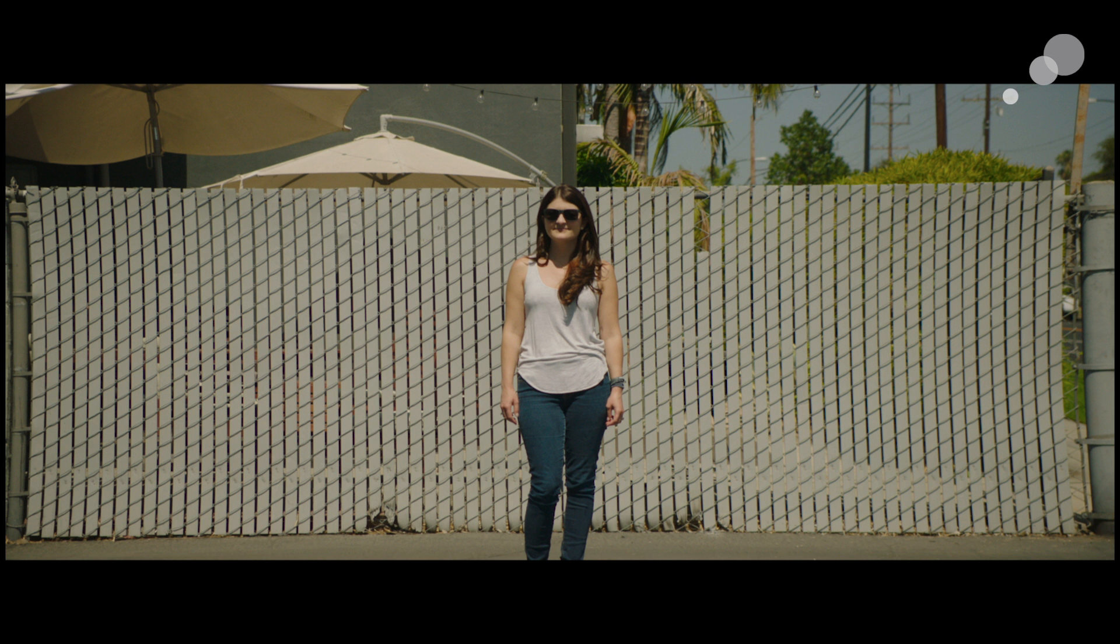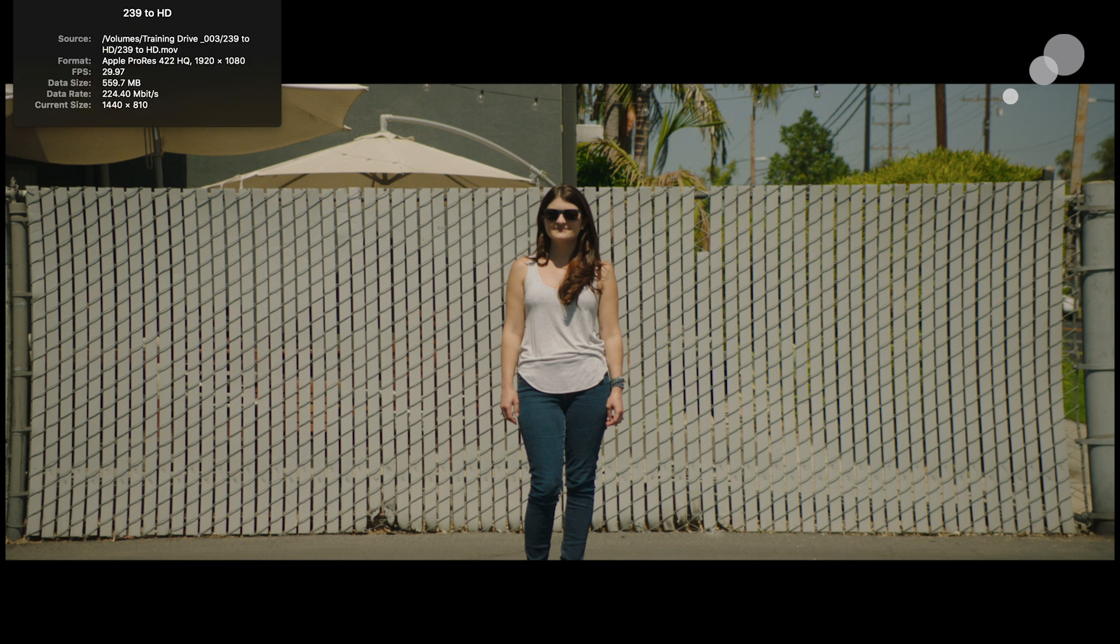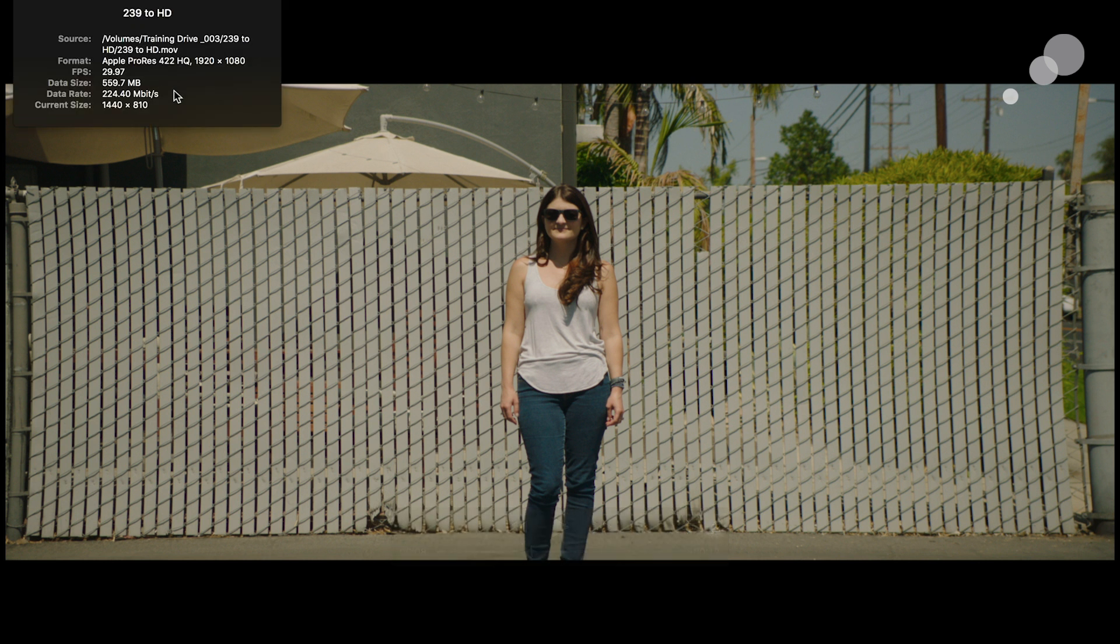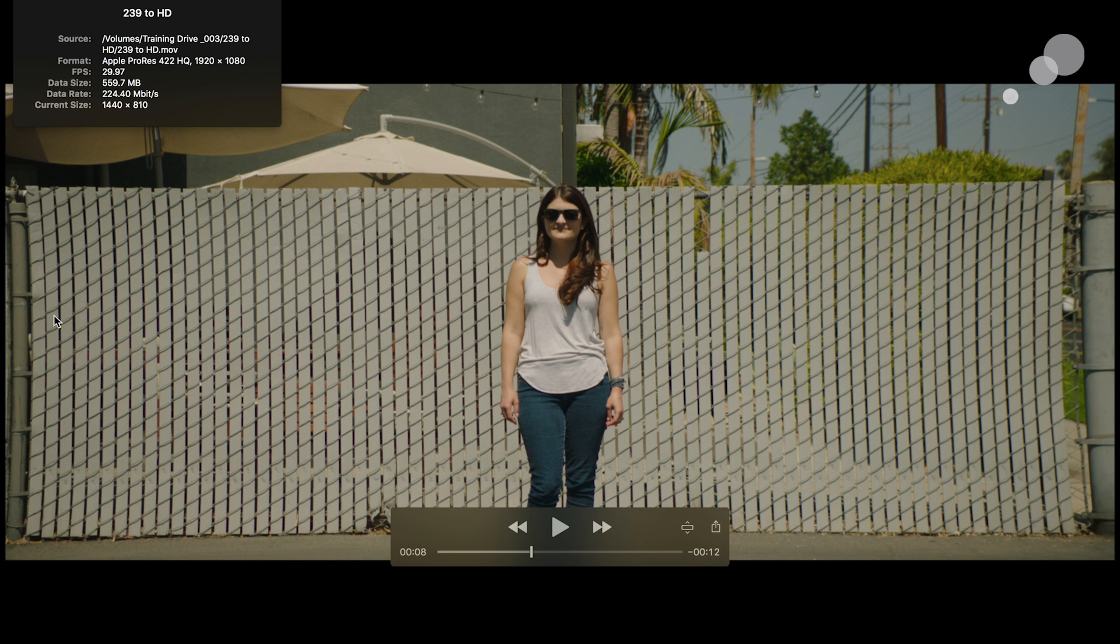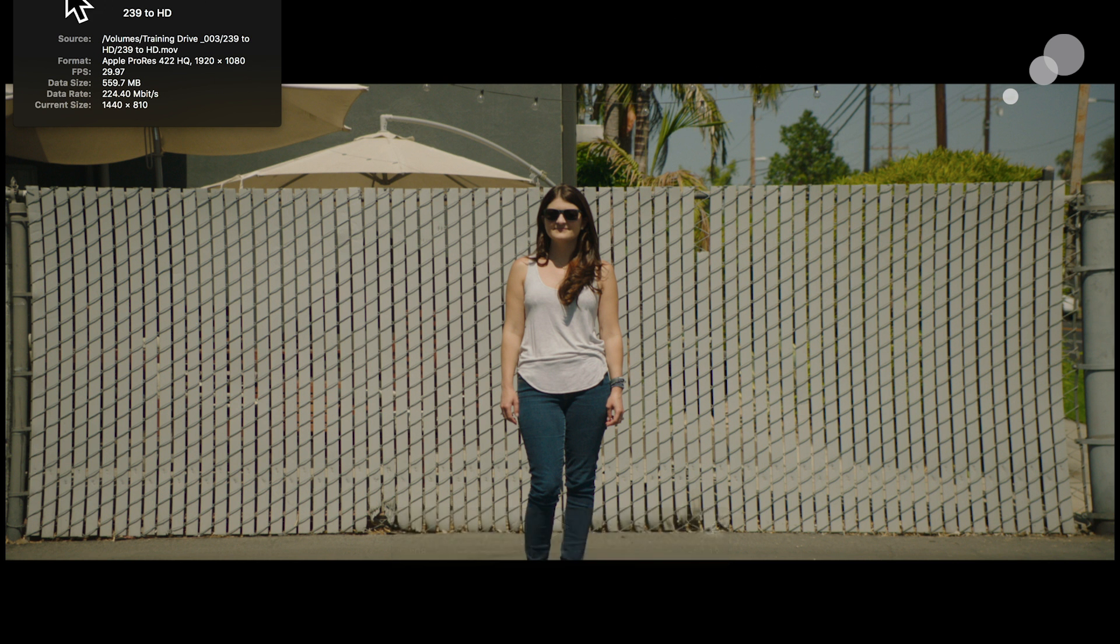And here's our finished shot from the 239 out to HD. Let's check our stats here. You can see that it is a 1920x1080 output, and we've got the framing just exactly as I wanted it.